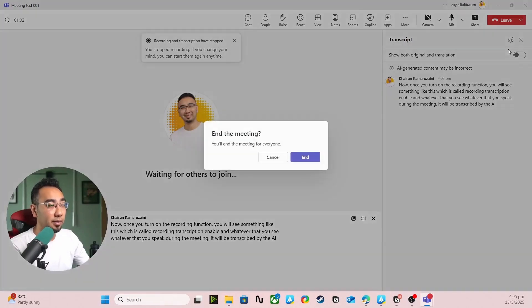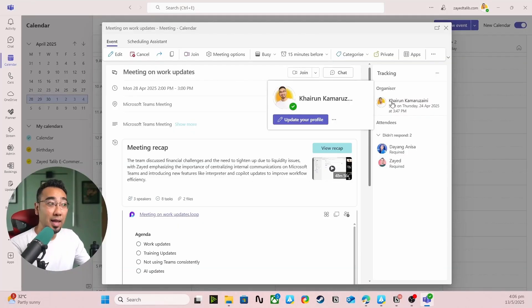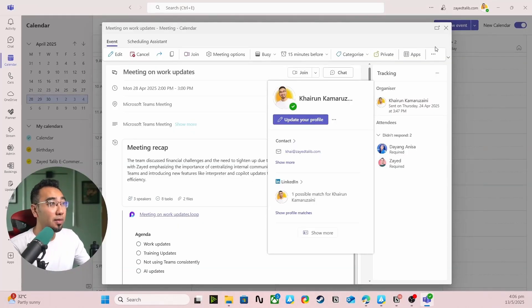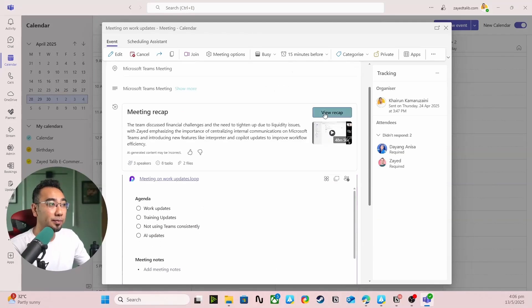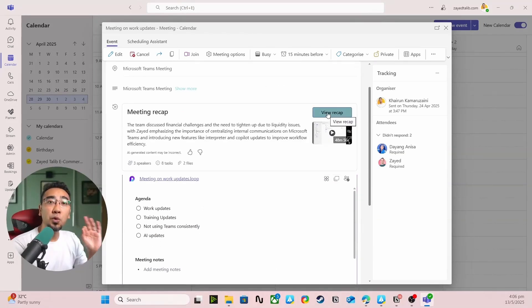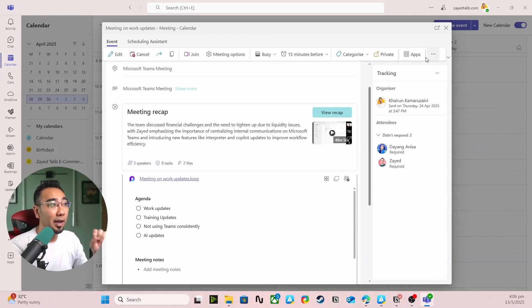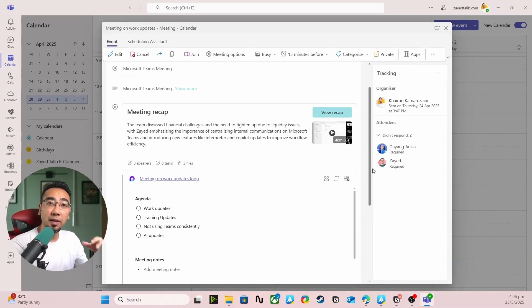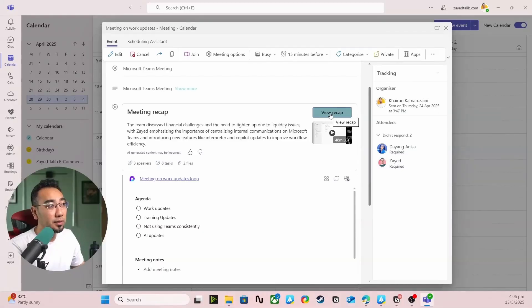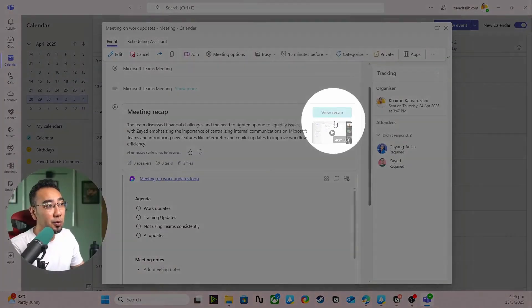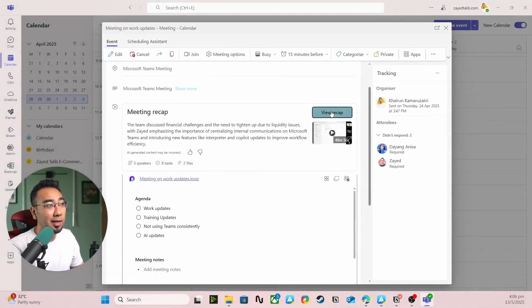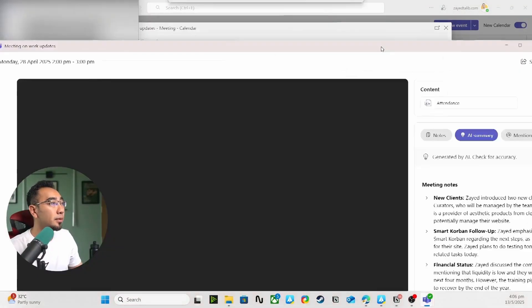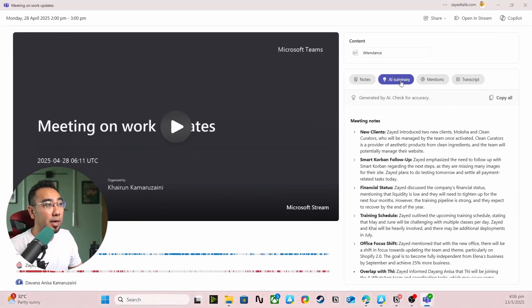The AI will then create a recap. So if you go back to Microsoft Teams, go back to your calendar and go back to the specific meeting that you were recording just now, you will see this View Recap button. Click on the View Recap button and another window will open up.